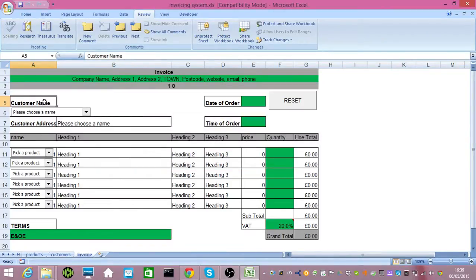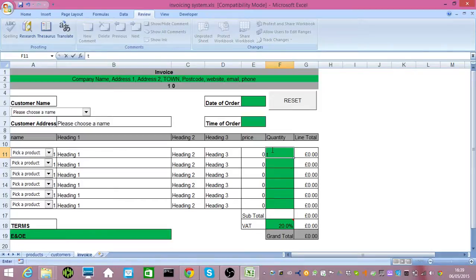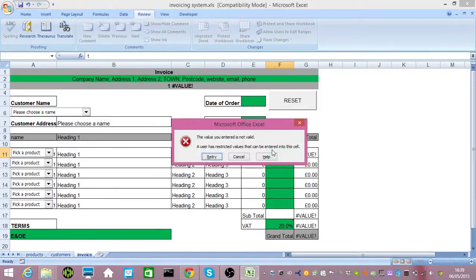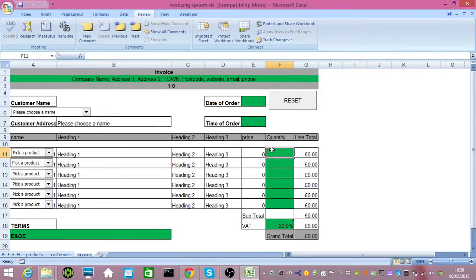However, there are limits. For example, you don't want to put in half of a quantity, right? You've got to have whole numbers greater than one. If I try and put a letter in there, you'll also get an error message.